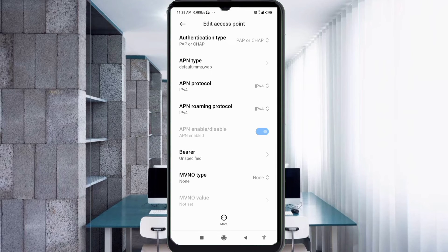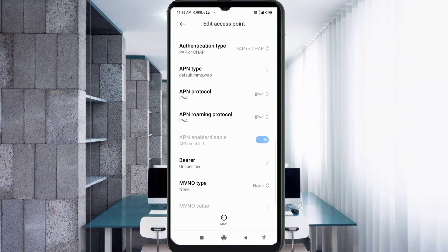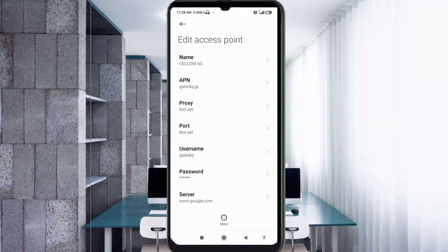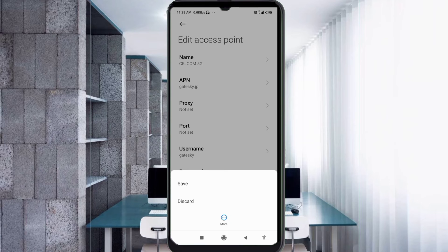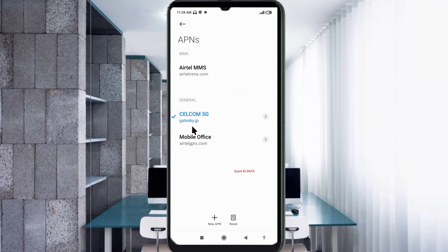Important settings: for Bearer, tick Unspecified. Tap OK. Tap the more icon, then tap Save. Your Selcom 5G new APN is created — select the Selcom 5G new APN to activate it.